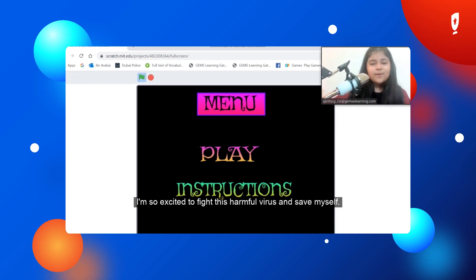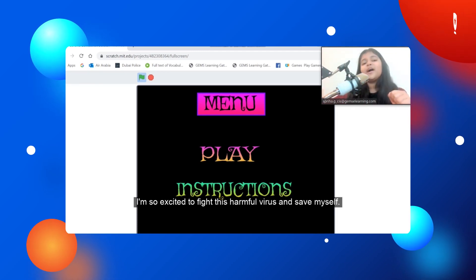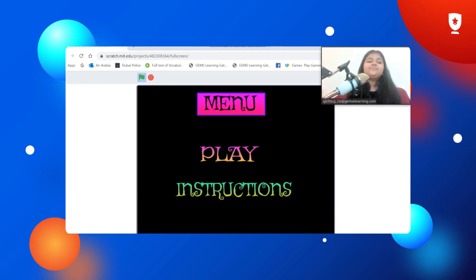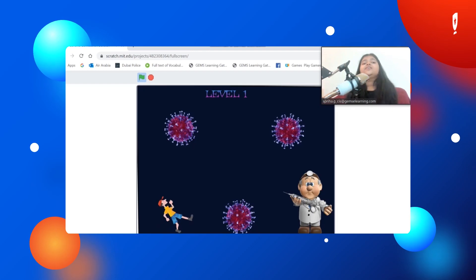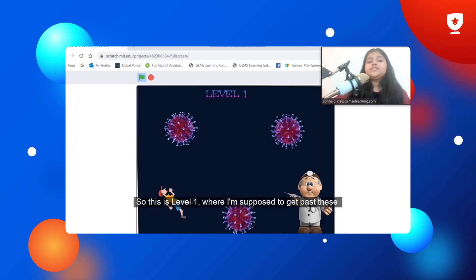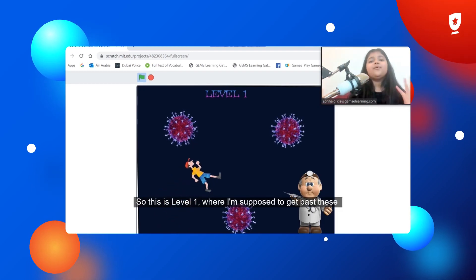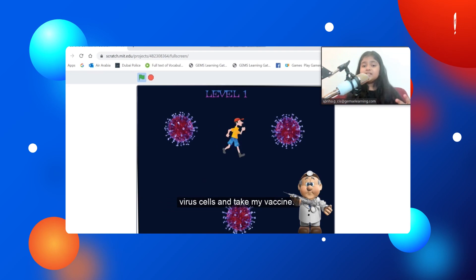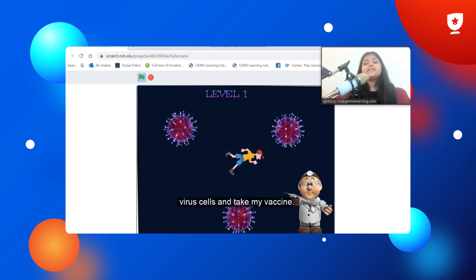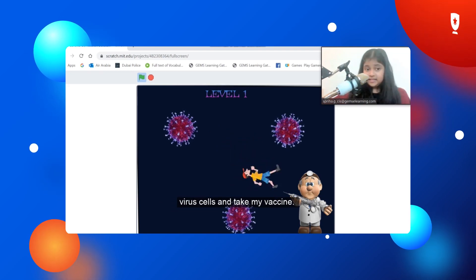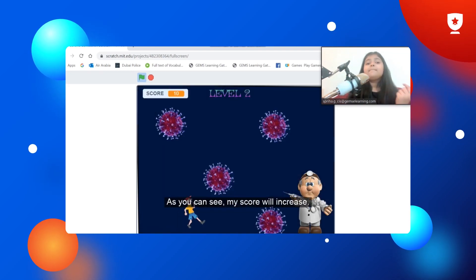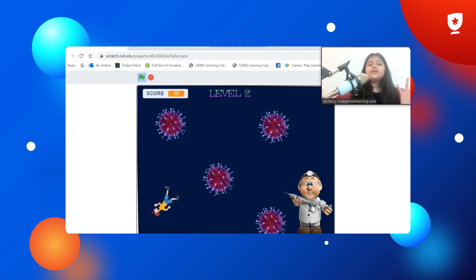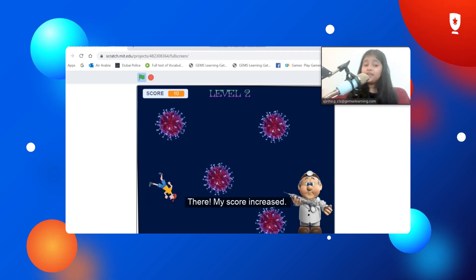I'm so excited to fight this harmful virus and save myself. So this is level one, where I'm supposed to get past these virus cells and take my vaccine. As you can see, my score will increase. My score increased.